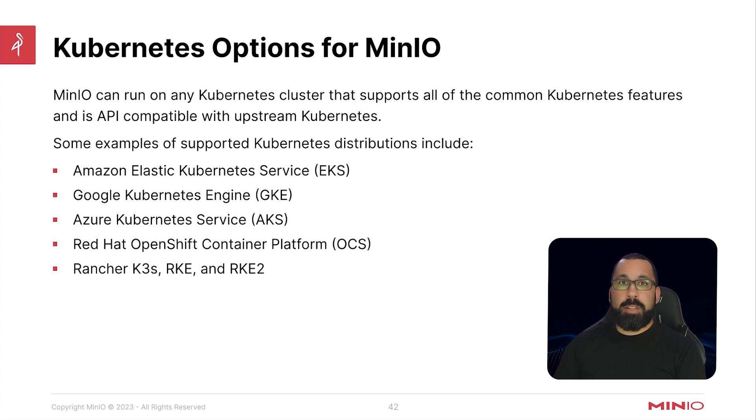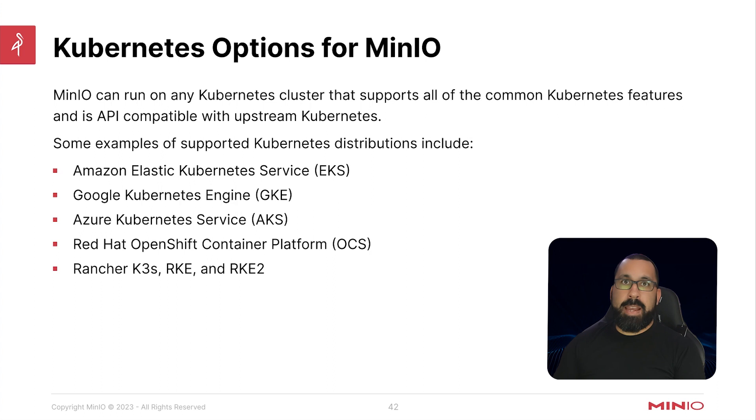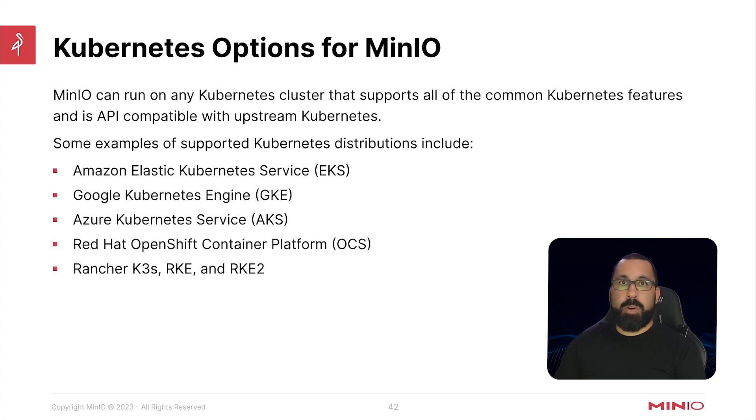Or you can refer to our previous lab setup video where we walk you through actually getting a lab environment set up to actually do these labs on your own if you don't already have a Kubernetes cluster.